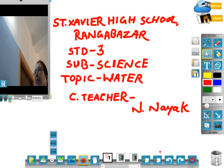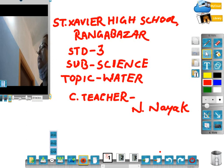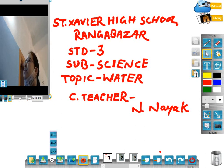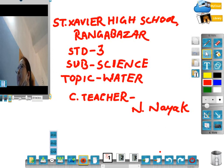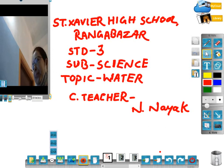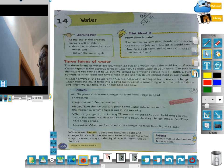Good morning, students. Today we are learning the subject science, topic water. Water ke barame ajvam korengi.